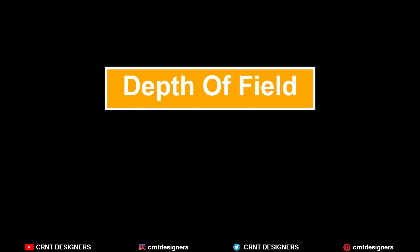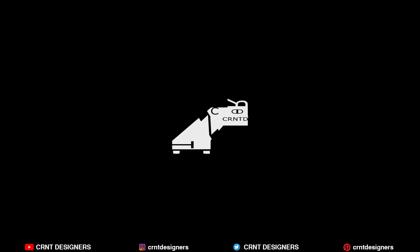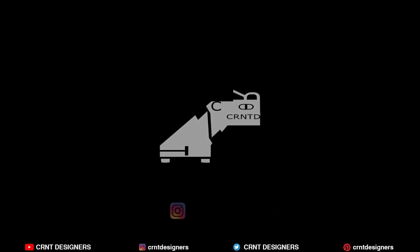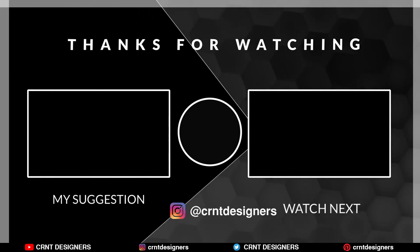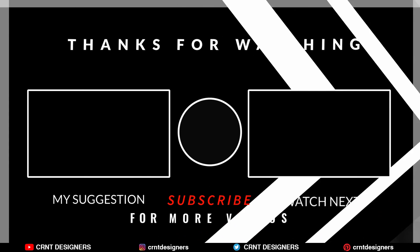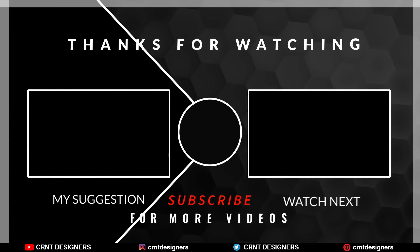So that's it for today. Thanks for watching. If you like this tutorial then hit that like button and subscribe our YouTube channel. Bye bye. See you in the next video. Take care.